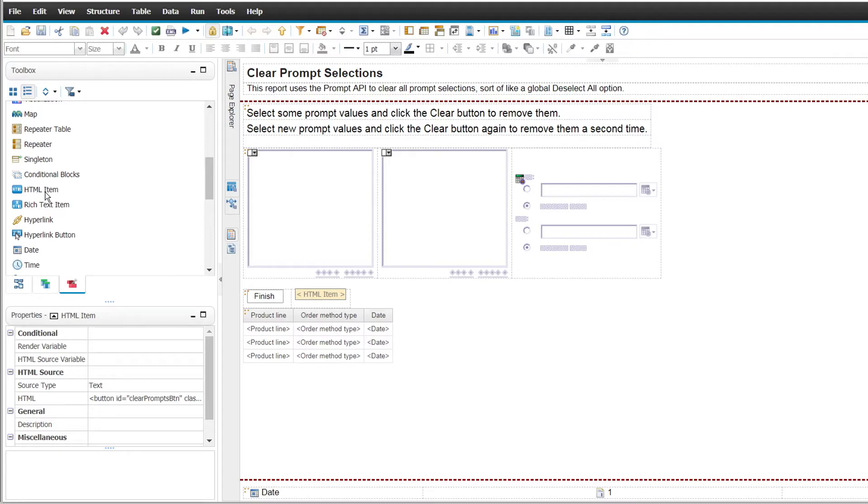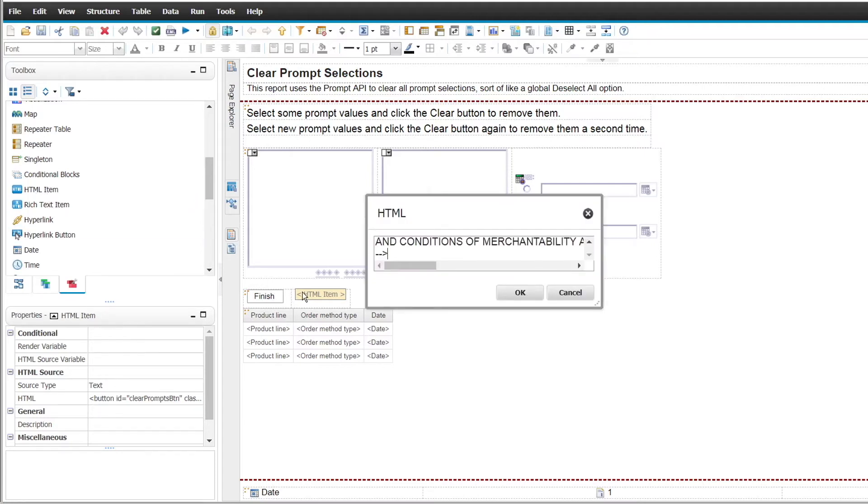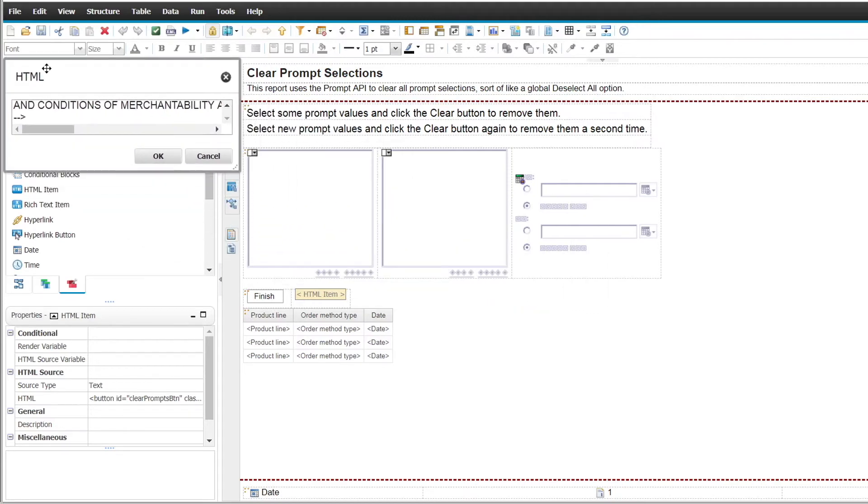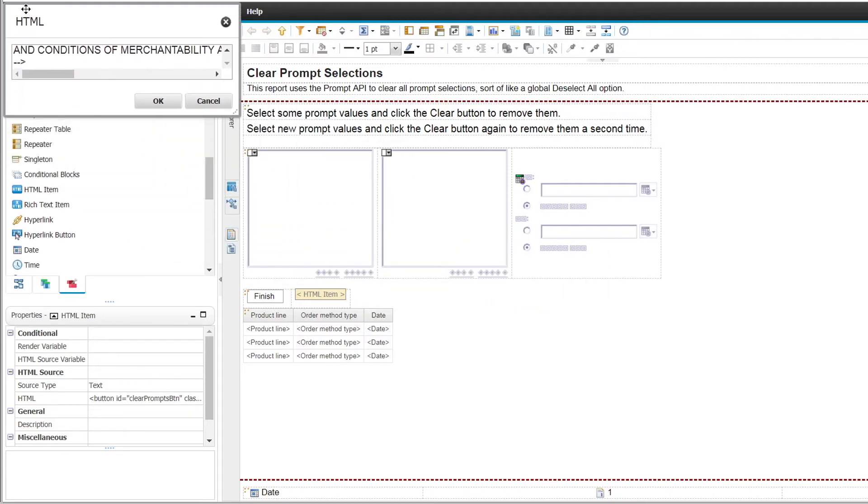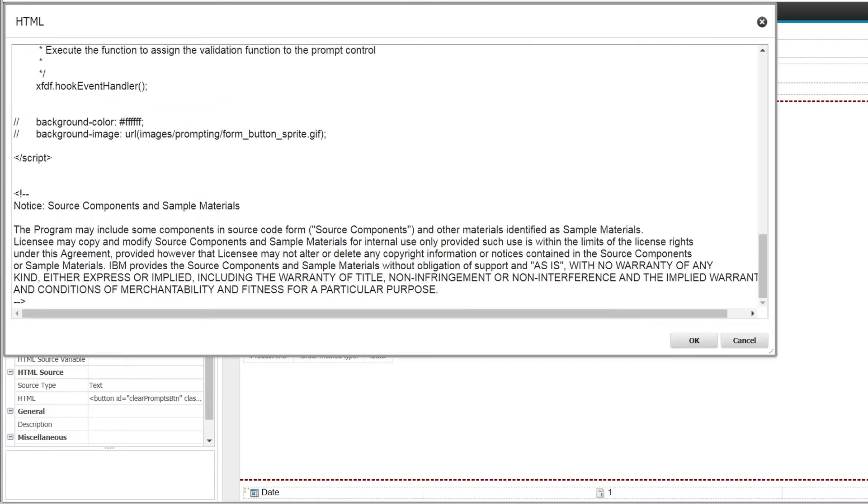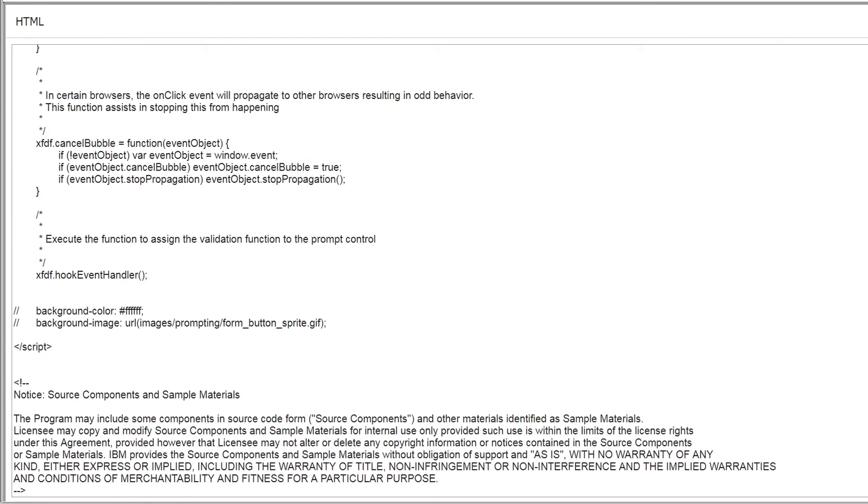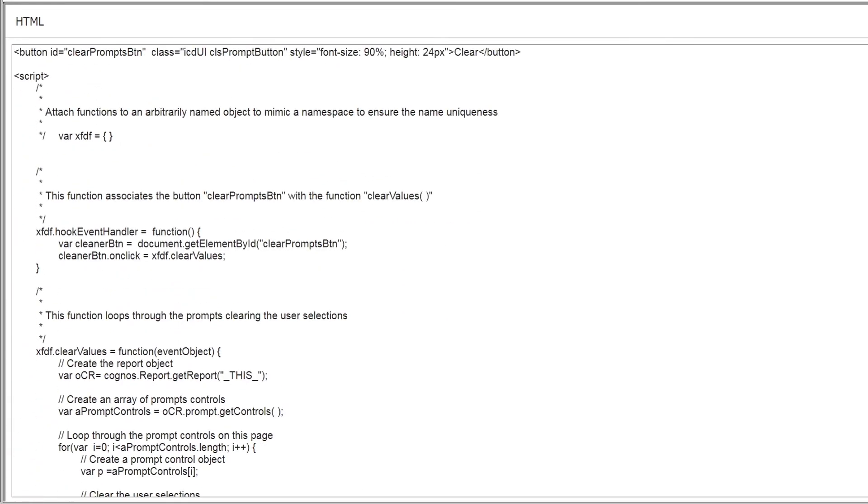If we double-click the HTML item, we can see the JavaScript code. This code has been provided as a sample. You can modify it if necessary to suit your individual requirements.